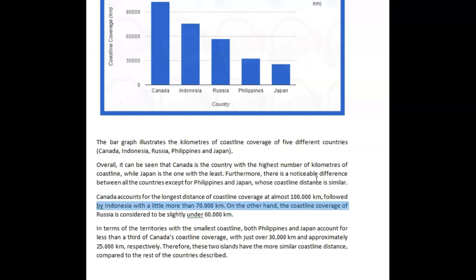Canada counts the longest — again, I don't like 'distance.' You could have said 'the most kilometers of coastline coverage' at almost 100,000. Probably Indonesia was a little more than 70,000. On the other hand, coastline coverage of Russia is considered to be slightly under 60. Okay, why is this 'on the other hand'?